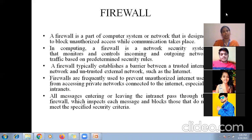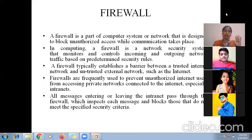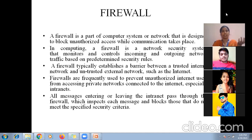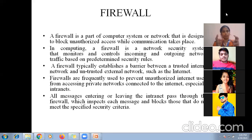Now let me tell you the types of firewall. Firewall is of two types: software and hardware. There is a type of hardware device that you can use, and one is a software — software means a program that you put in your system and it will work like a firewall.